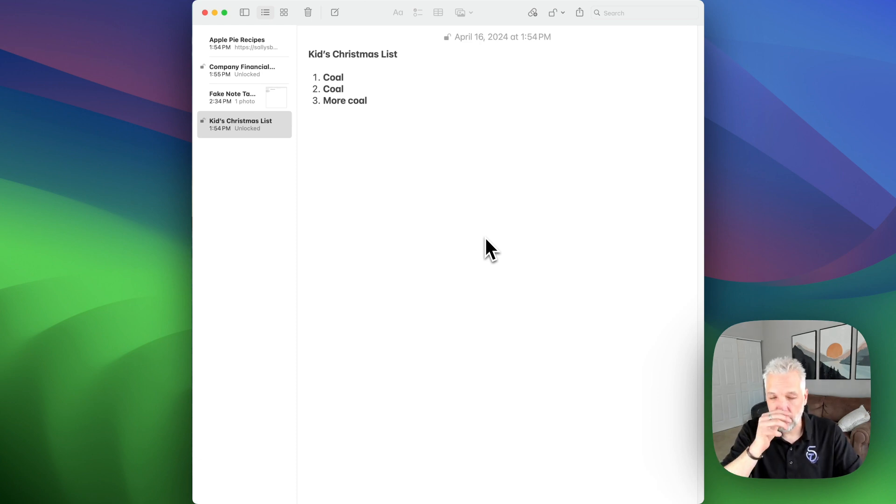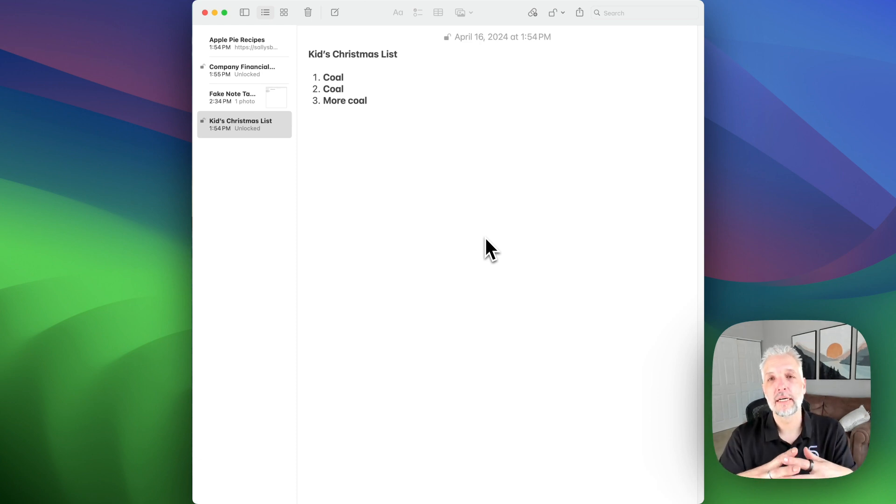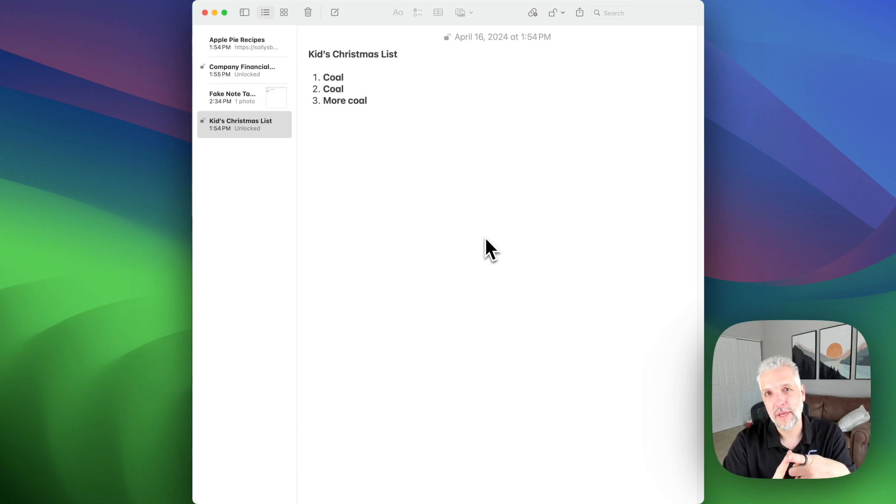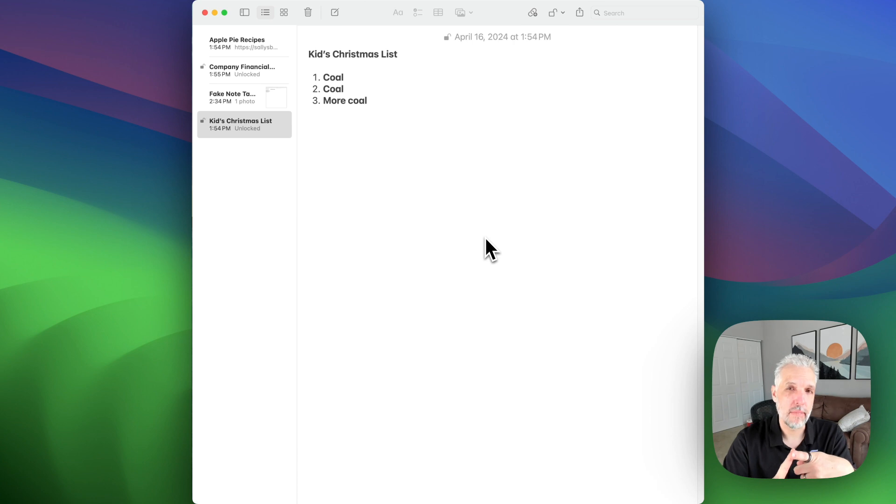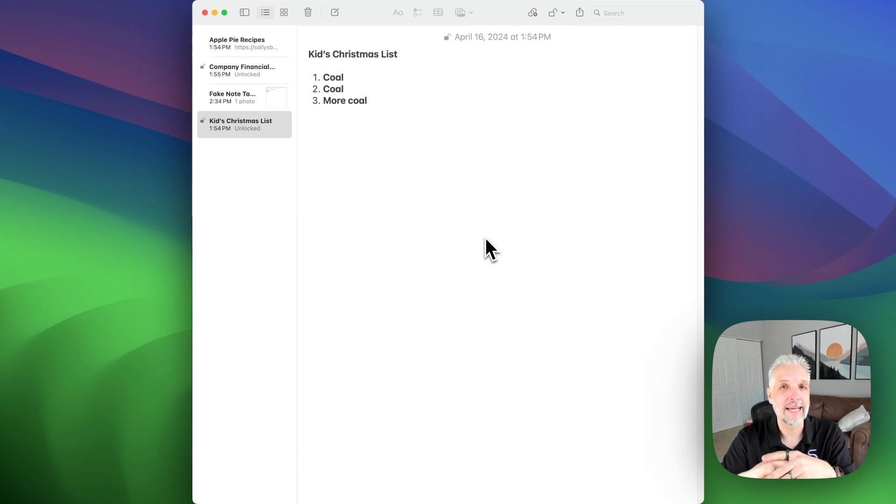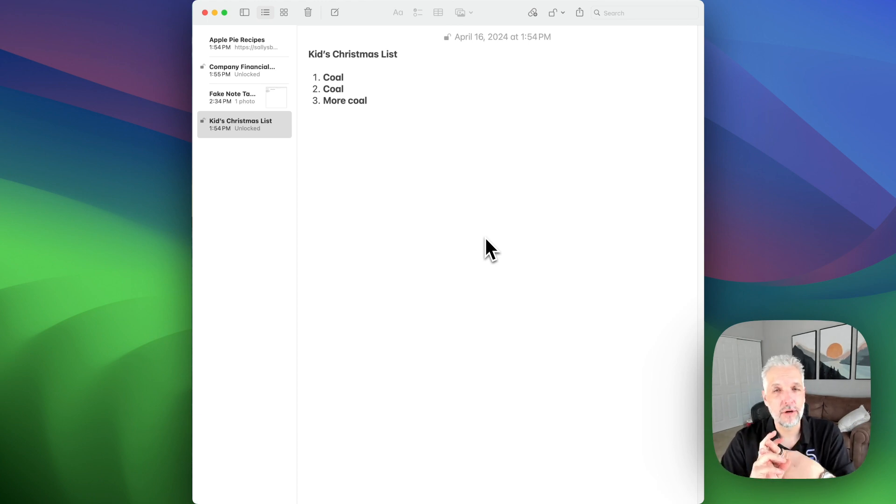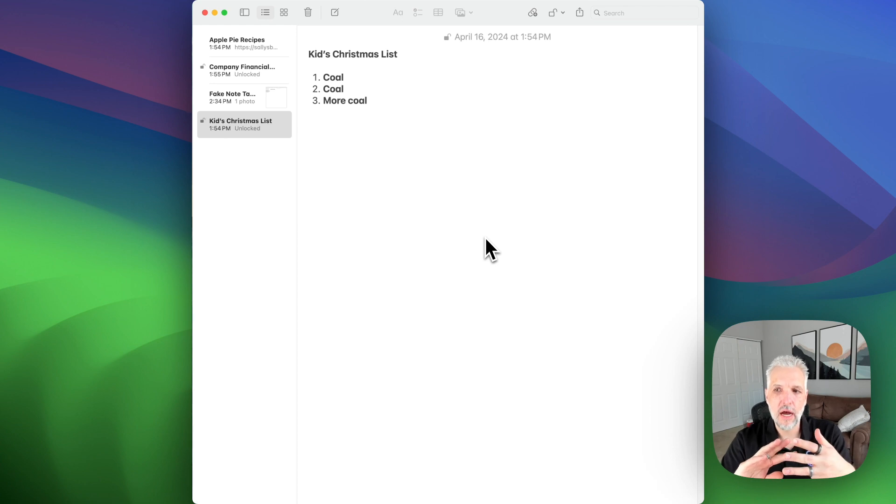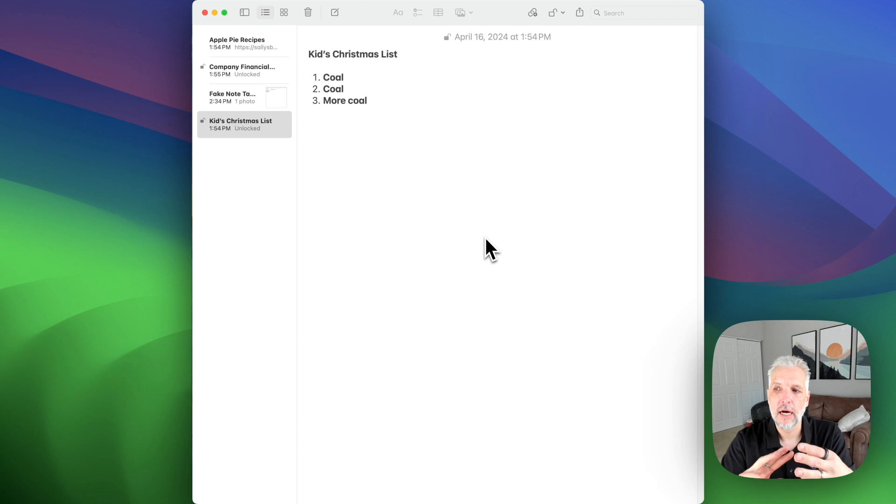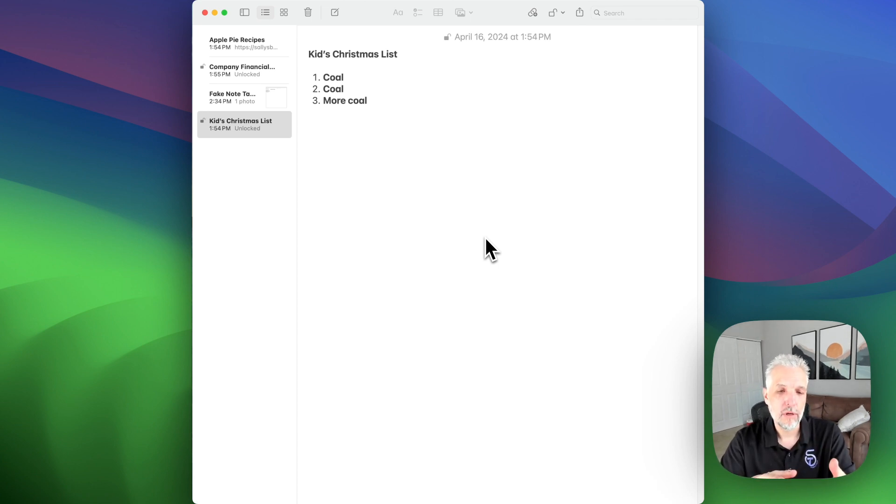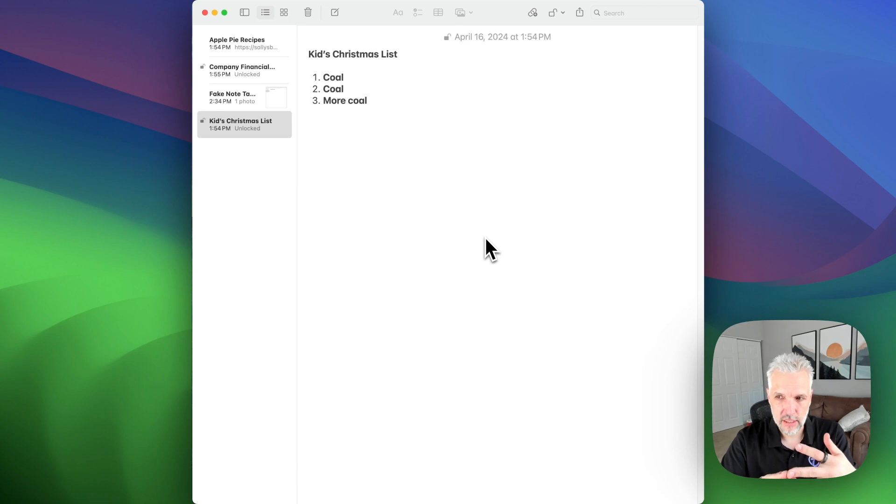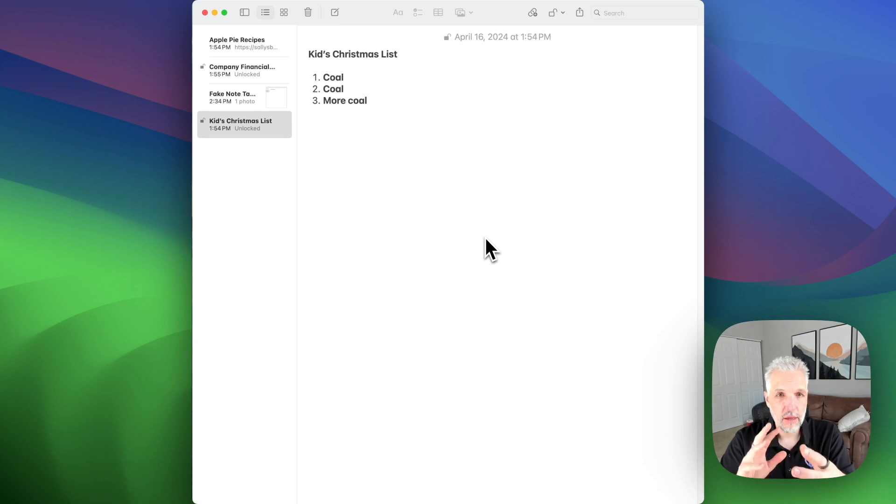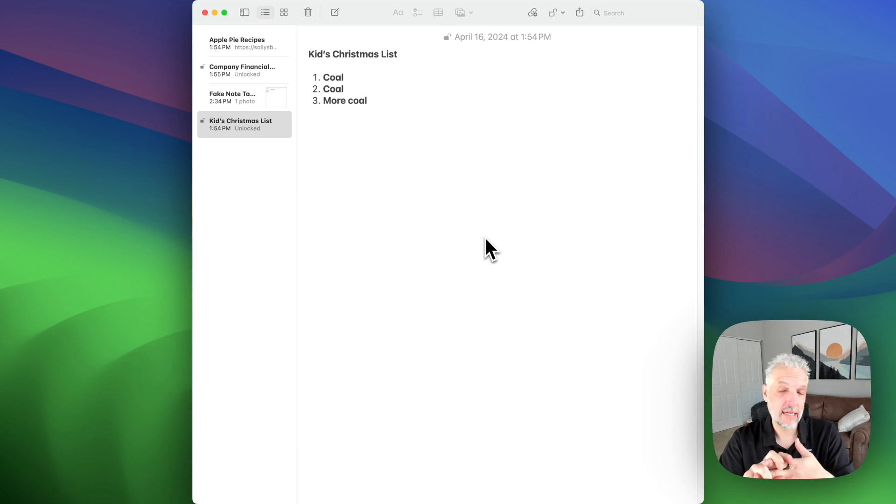Now, there are some notes that you cannot lock. You cannot lock a quick note. So in some cases, if you move your mouse to the bottom right hand corner, it allows you to create a quick note. You cannot lock a note you've shared with other people. You cannot lock a note that has a video, an audio file, a PDF or a document attached. It will let you lock notes though that have tables or images in them or drawings or even scan documents. It won't let you lock a note that has tags.